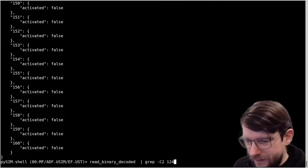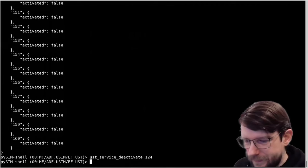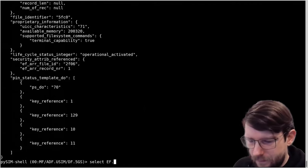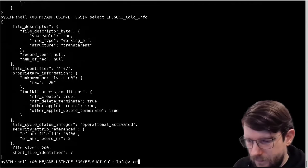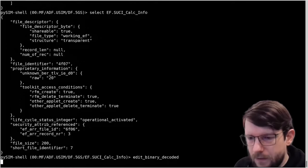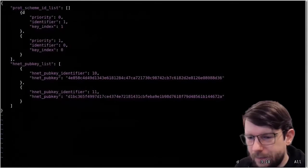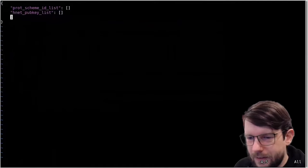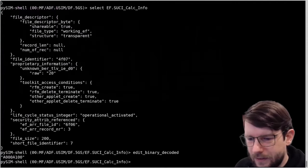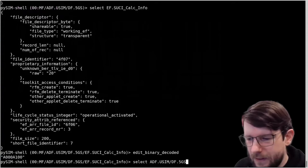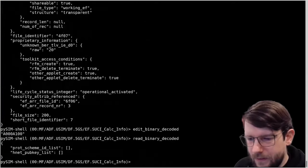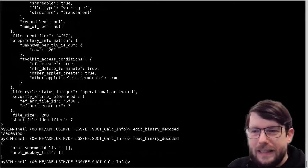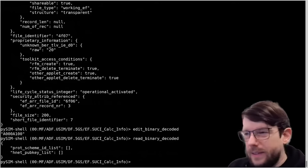I'm again reversing that configuration, removing all this stuff and getting the card back to a consistent state.